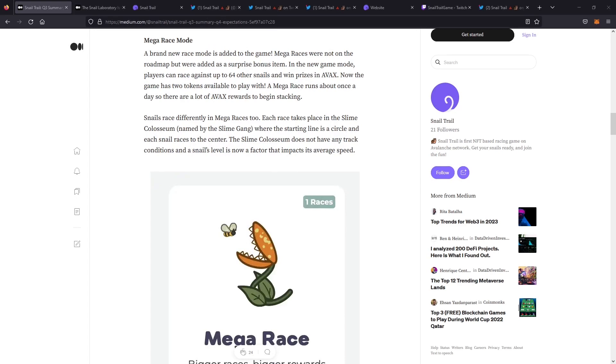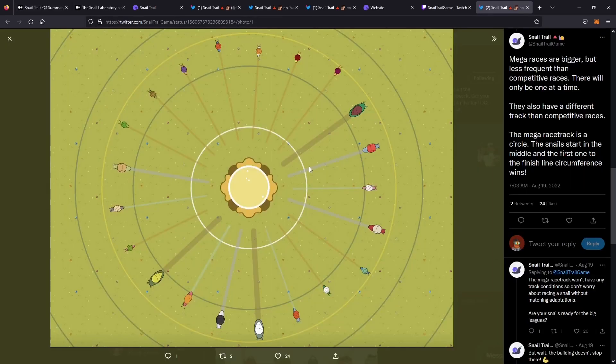It was called the Mega Race Mode. The Mega Race Mode is a great addition. It starts with a minimum of 16 snails and gets capped at an entry of 64 snails. The prizes are delivered in AVAX instead of slime. The great thing here is it's a coliseum-based mode where you race from the center of a circle out towards the edges.